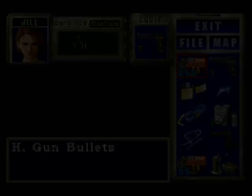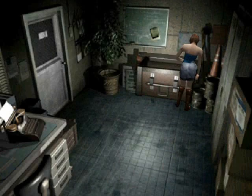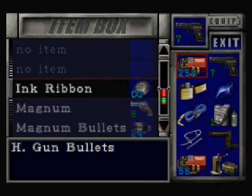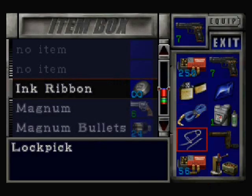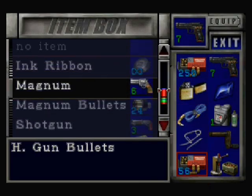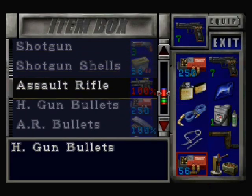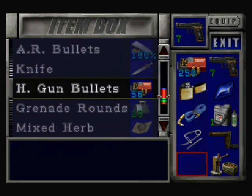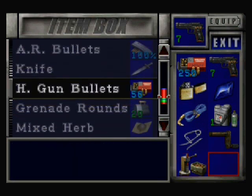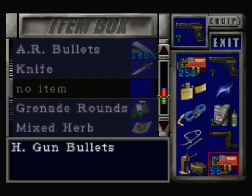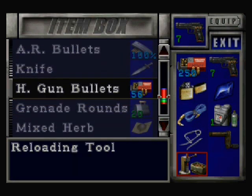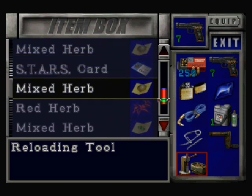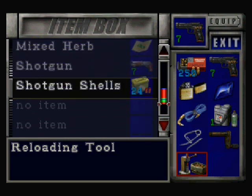I don't think I'll be running out of handgun bullets anytime soon.